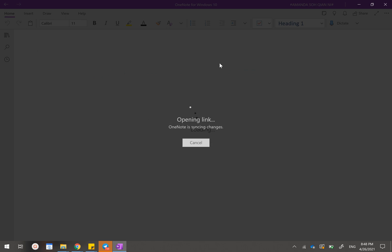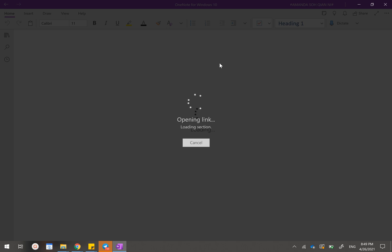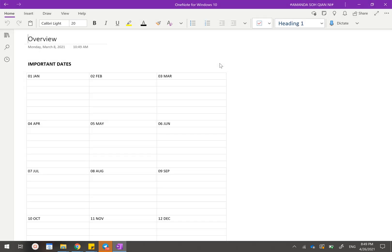As you can tell, currently OneNote is syncing all the changes and the importation of this entire OneNote. And it's done. So welcome to your new OneNote planner.